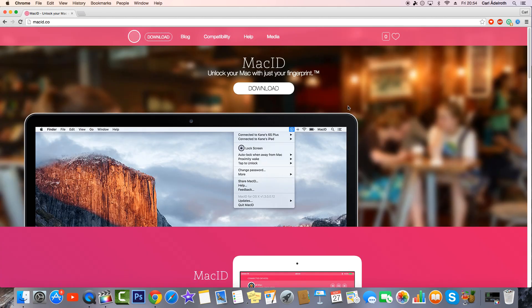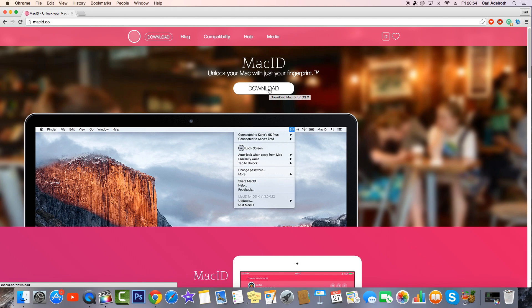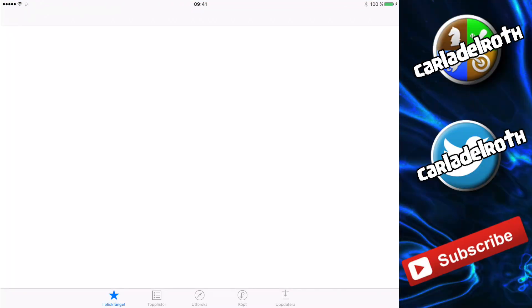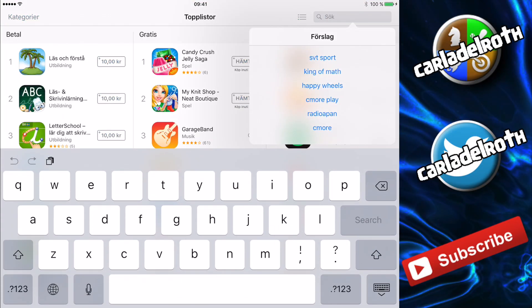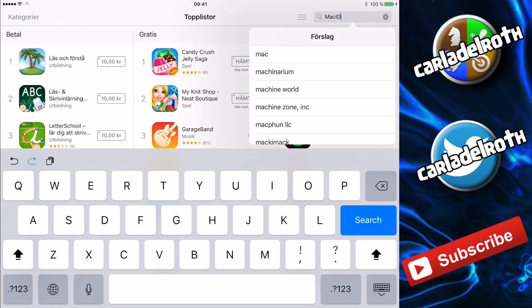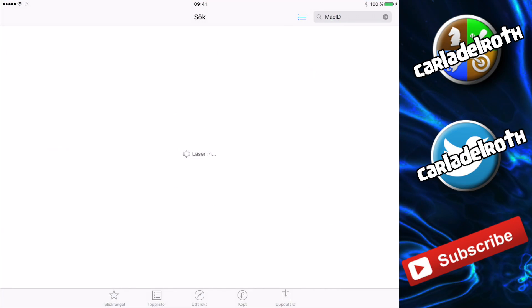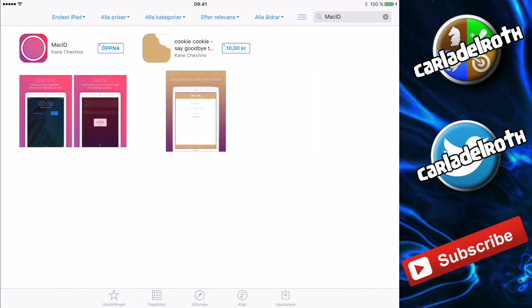From this site simply press download and then you download the software for your computer. You also have to make sure to download the iOS app for this and it has basically the same name.